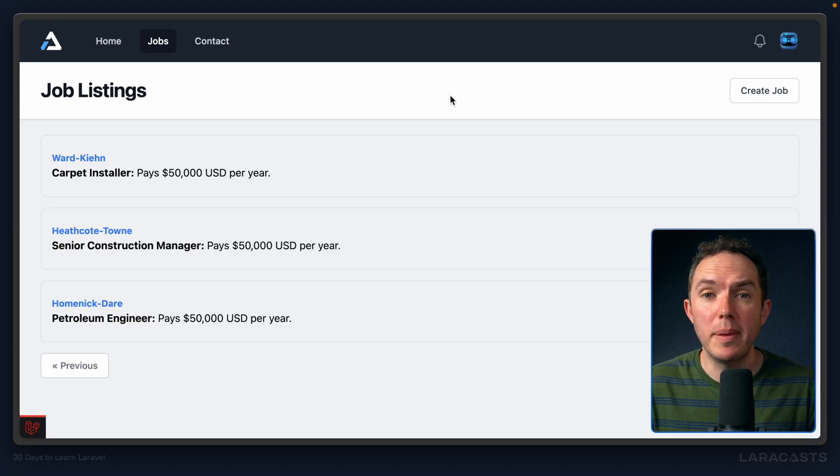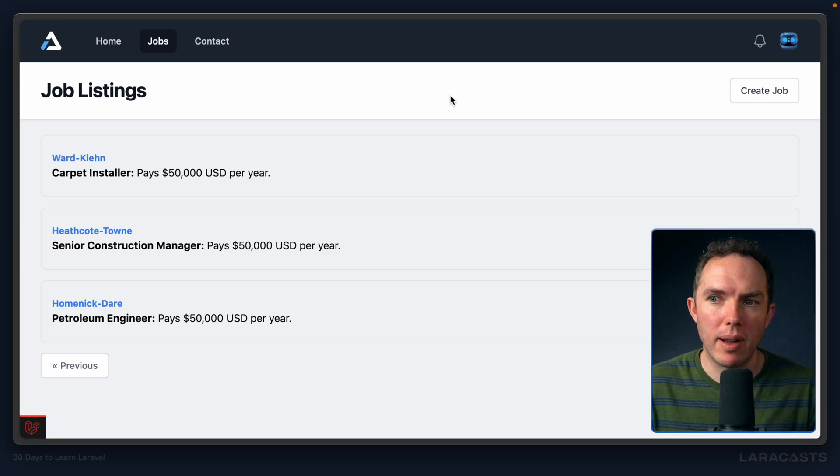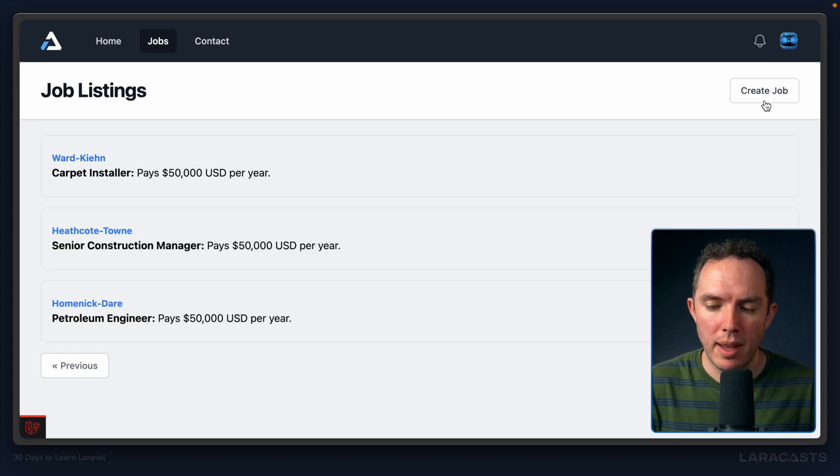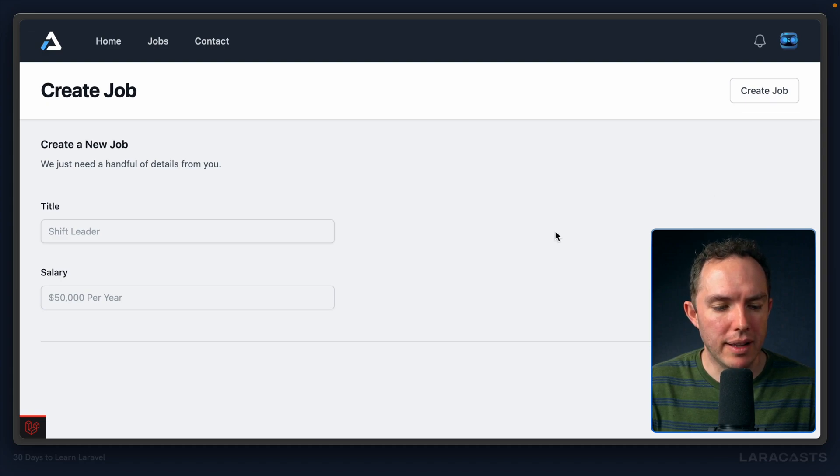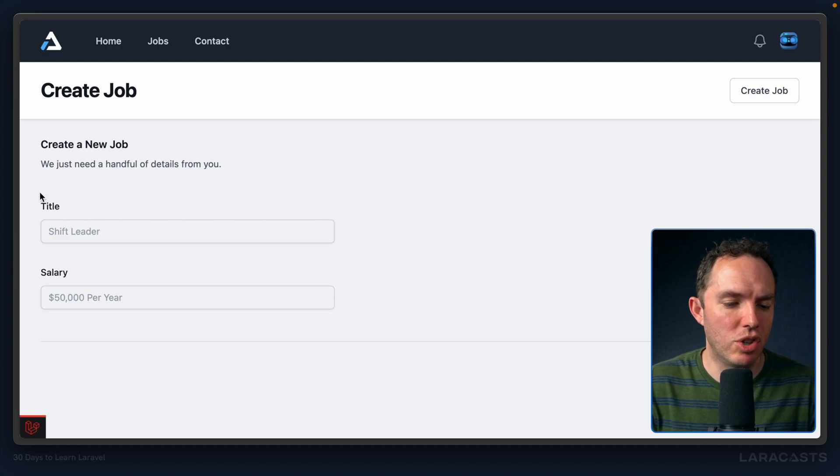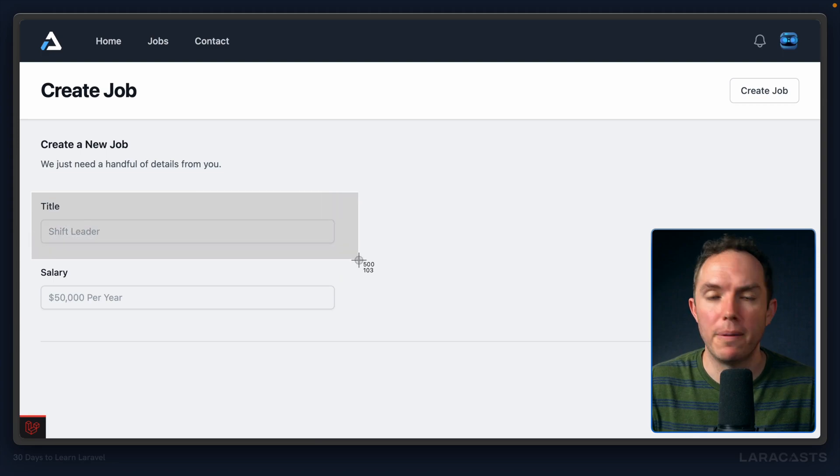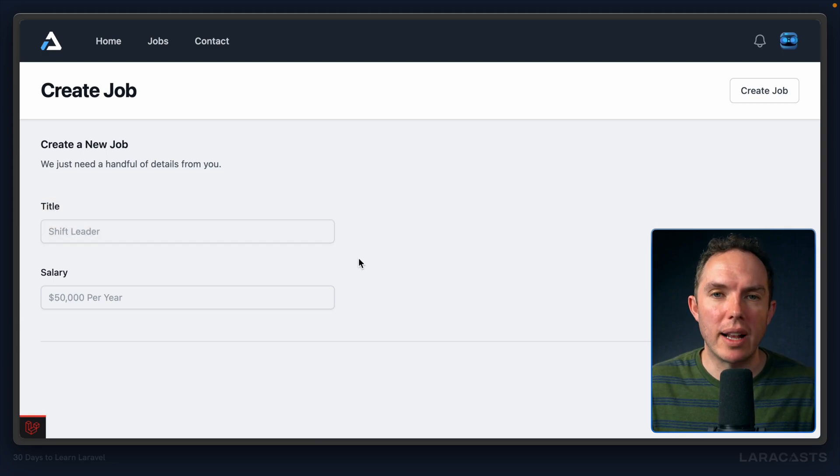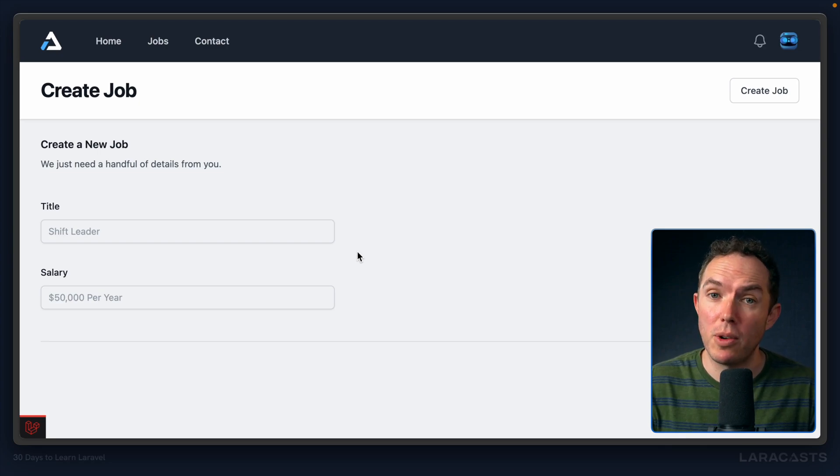Now, let's begin within the browser. Of course, I'll need to create the markup for a registration and a login form. But luckily, we've done some of this work already. If I click on create job, we have the general layout for a form field. So why don't we extract these into a couple of blade components, and then we can rapidly build some new forms.